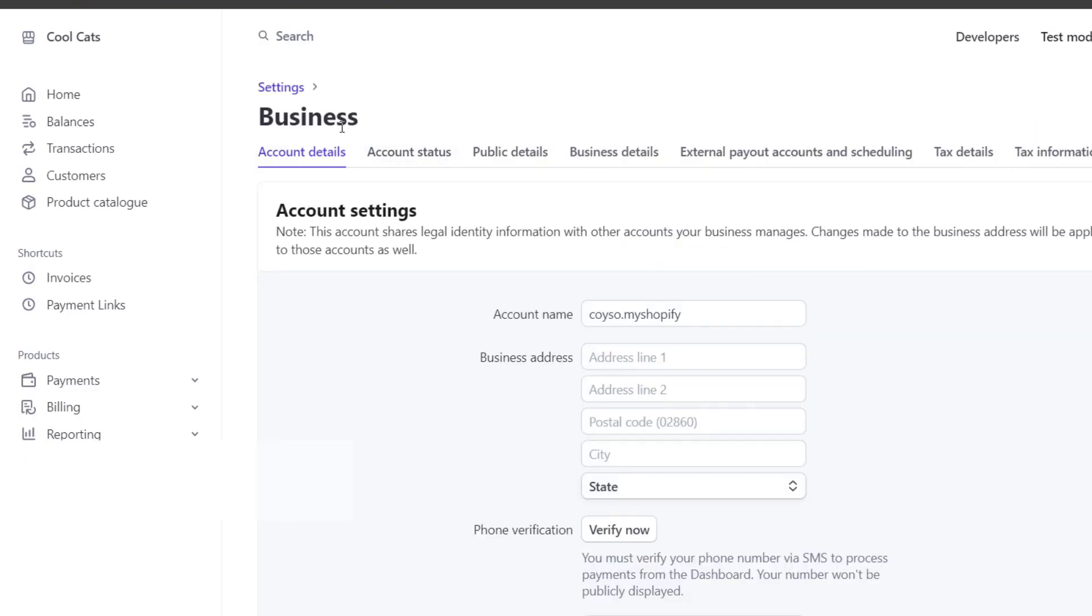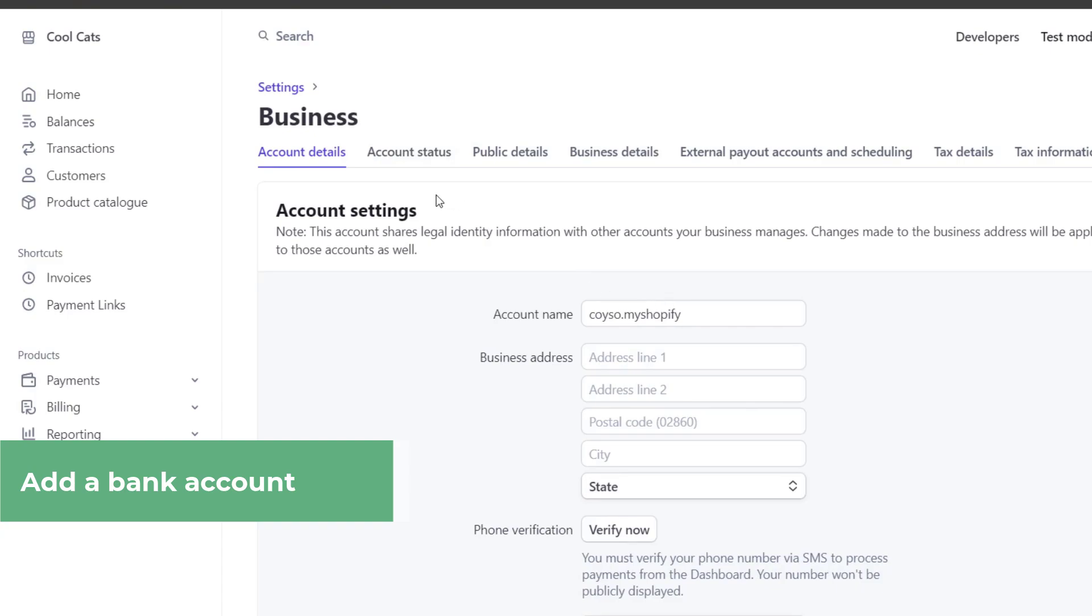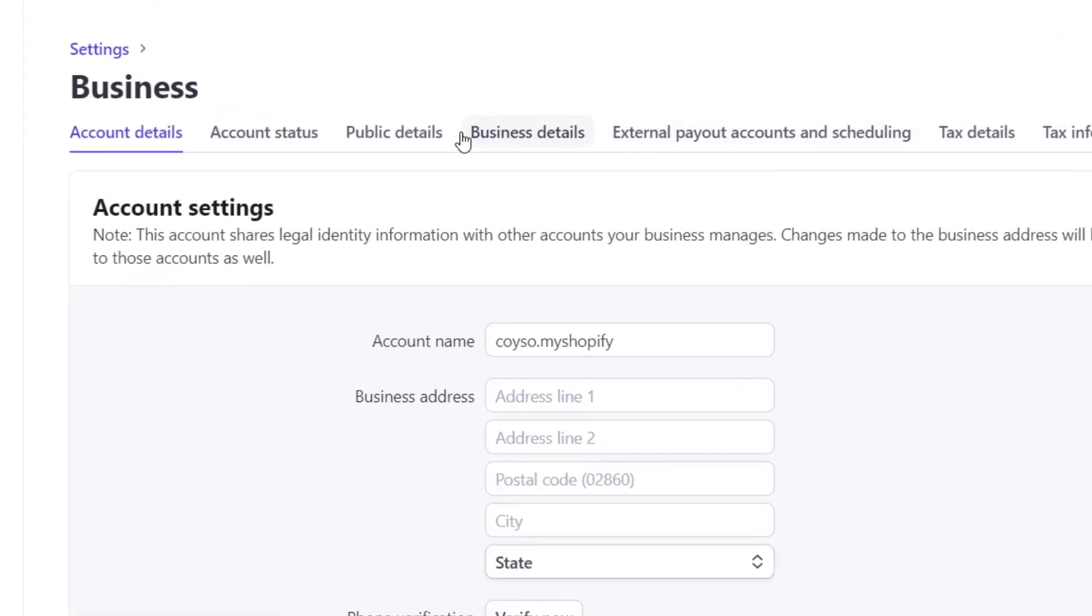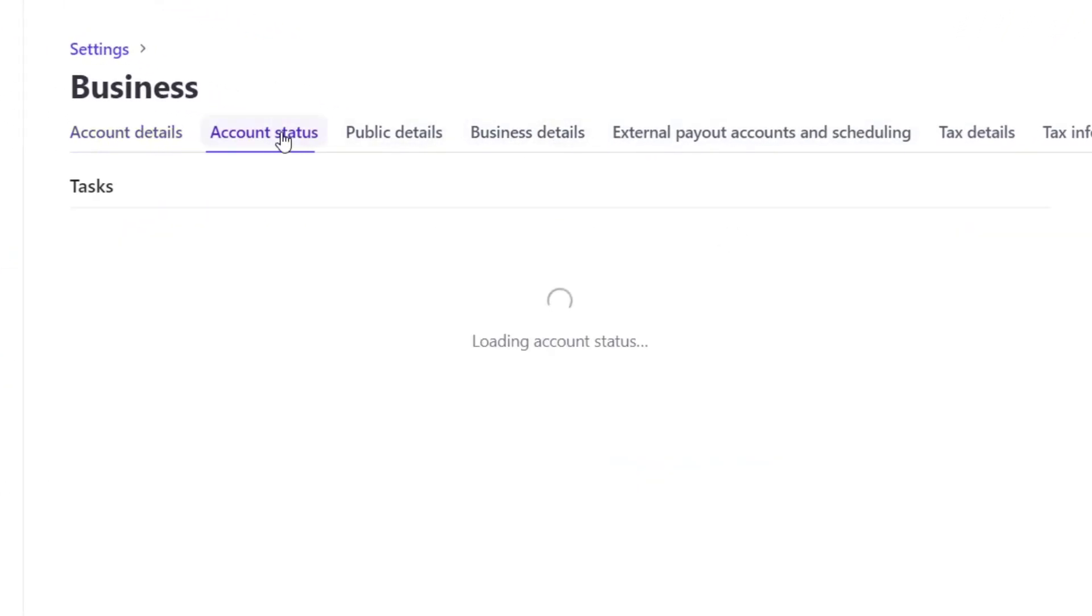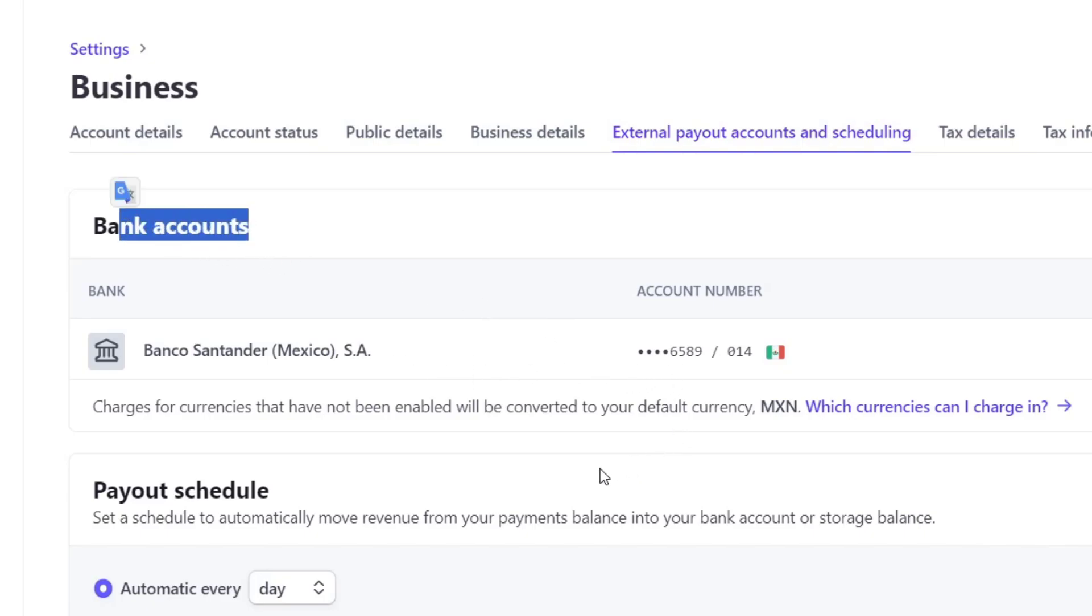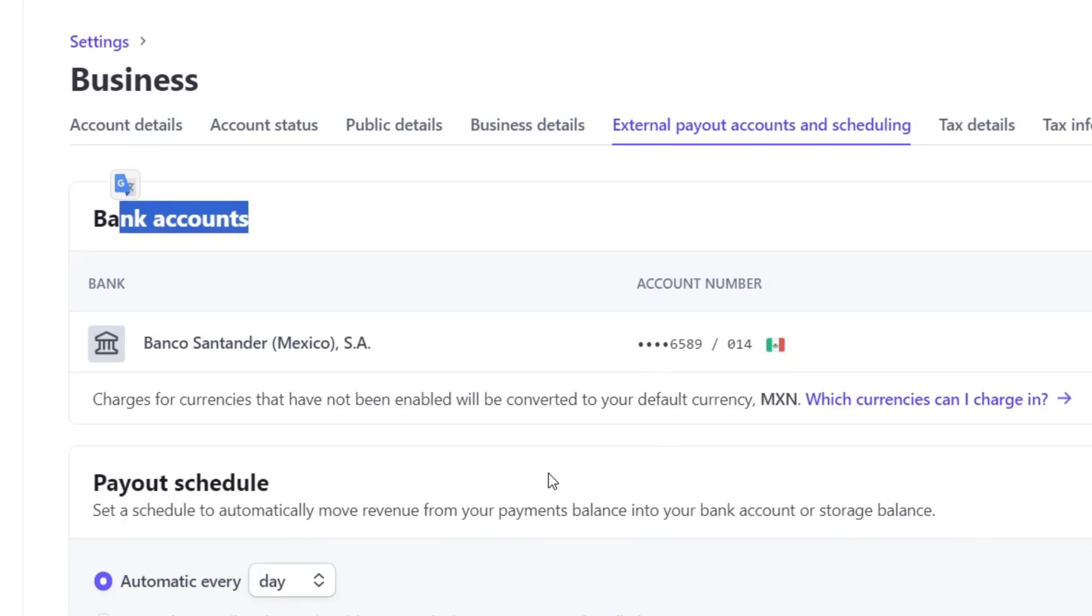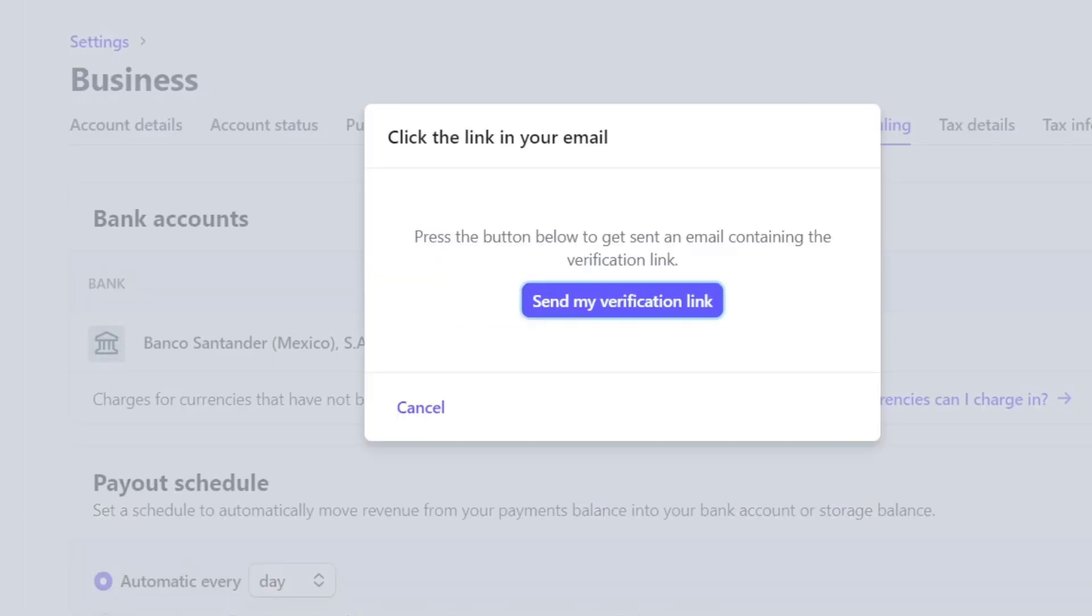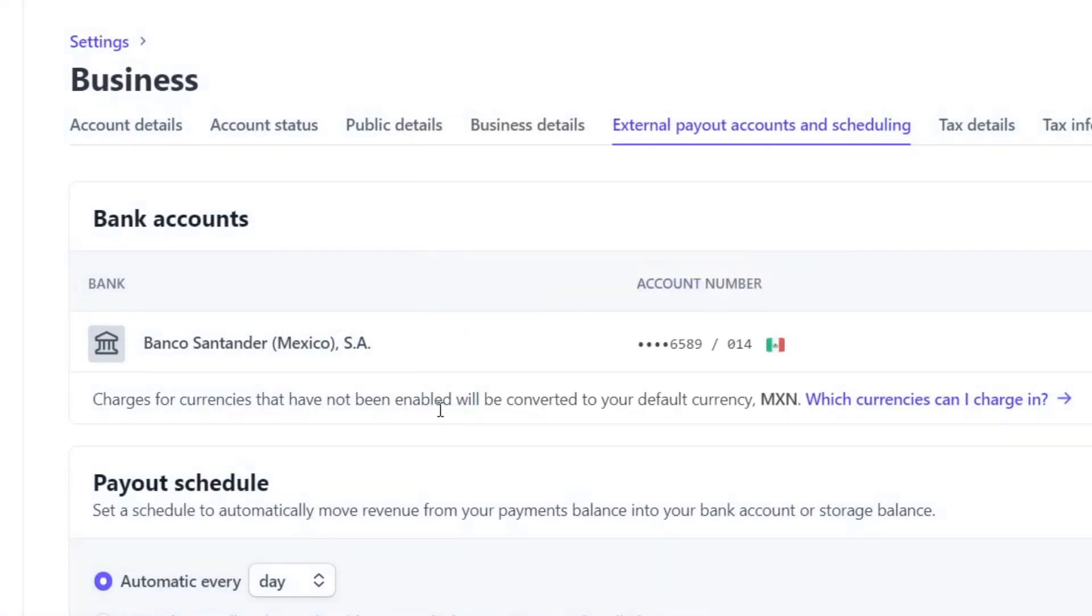Focus now on business. Directly here in business, I have the account settings, the account status, the public details, the business details, and much more. Let's focus directly on account status and make sure everything looks great there. Now I'm going to click into external payout accounts and scheduling. Here in bank accounts, I'm going to locate which is the actual account that I'm going to be using for receiving my money. As you can see, we already have an actual bank account. But if you wanted to create one or change one, I can go here into edit and set a verification link so I can start charging with a different banking account.